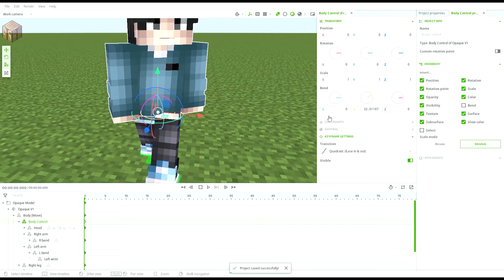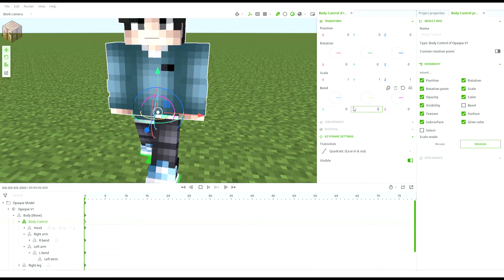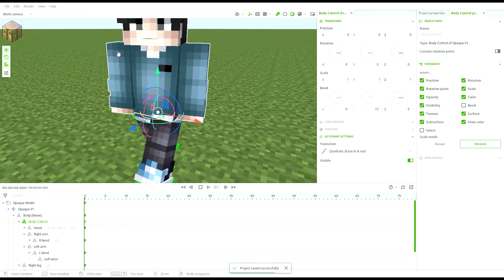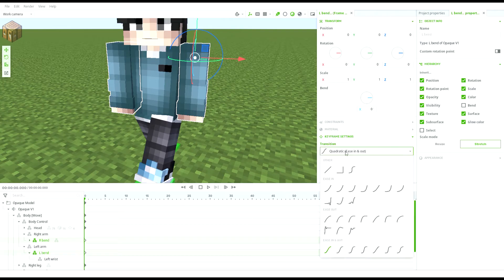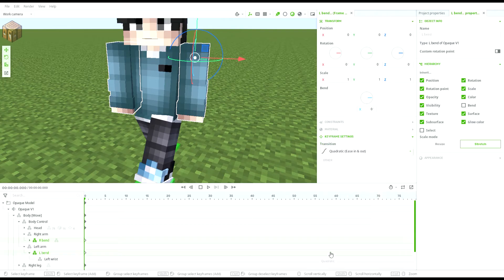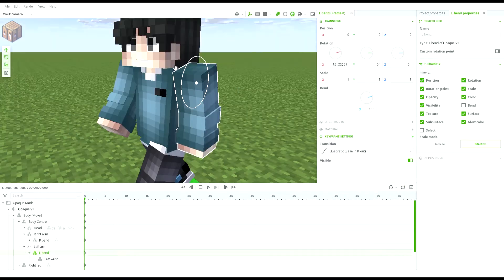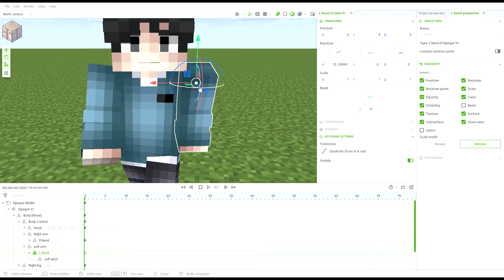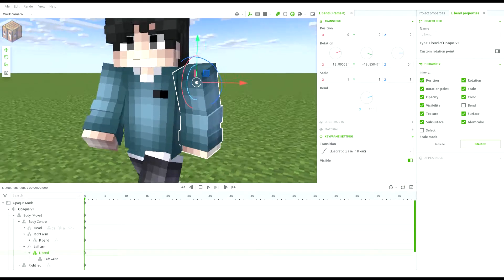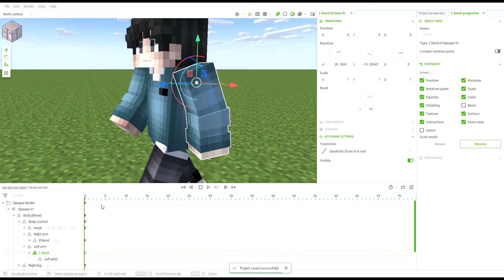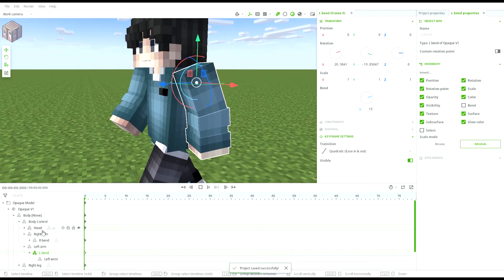After that, you can bend the body of the character and pose both of the arms like this. You'll also need to change the transition to a curved one and I'm using Quadratic. If you're not satisfied with the pose, you can always go back later to edit it.